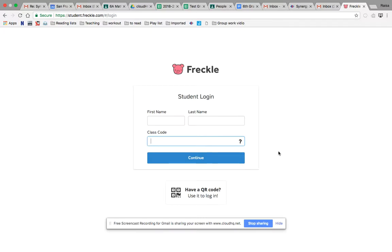If you have done both of those things, thank you, and welcome back. We are now going to sign into our Freckle account. I've already pulled up the link that was in the Google Classroom, so we're already here on the Freckle login page. To get here, there's a link in the Google Classroom right under this video — go click on that and it will bring you to this page.